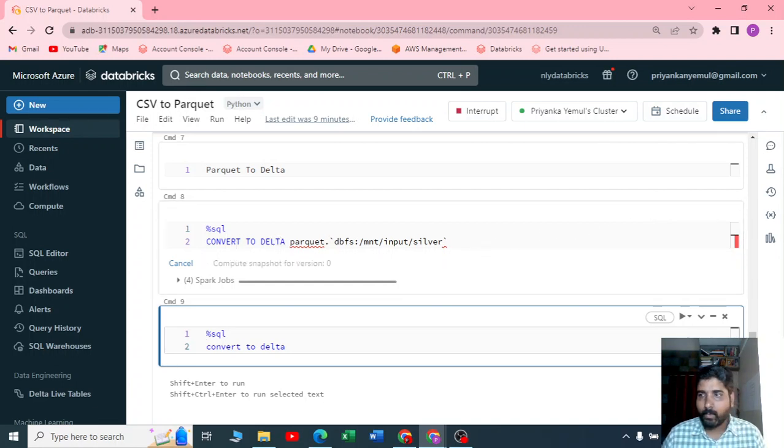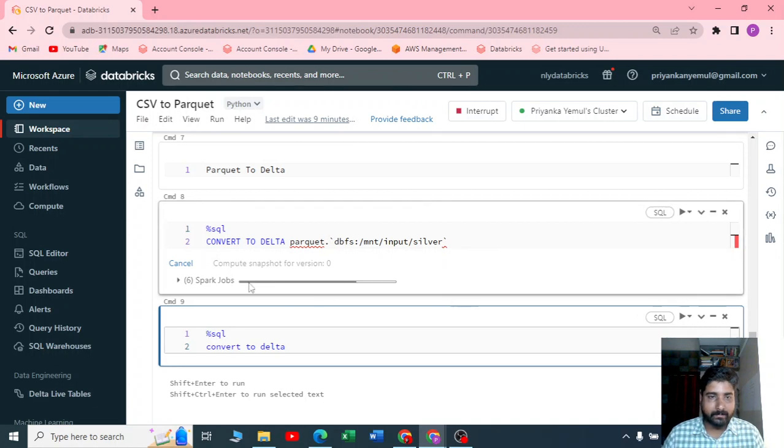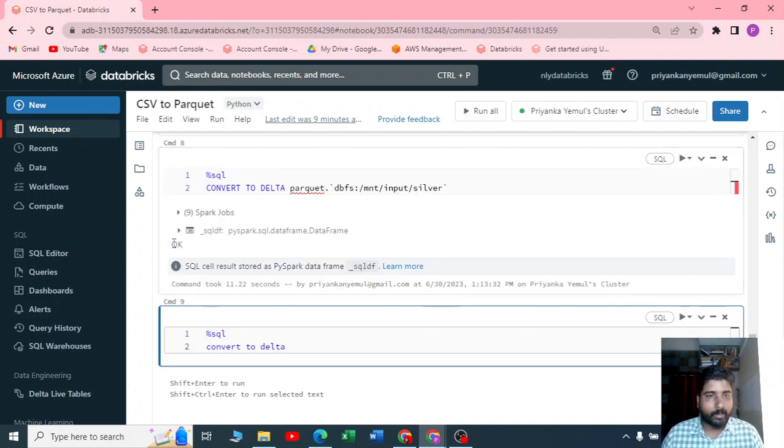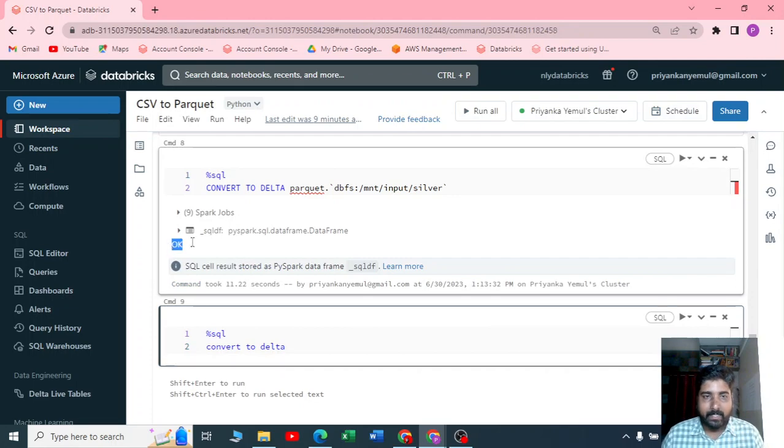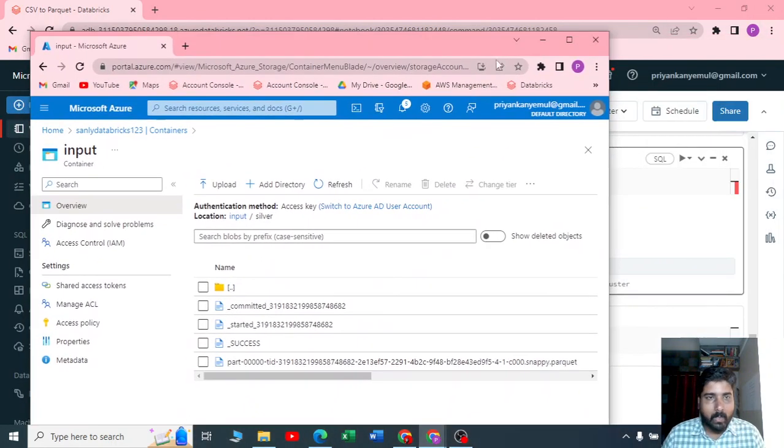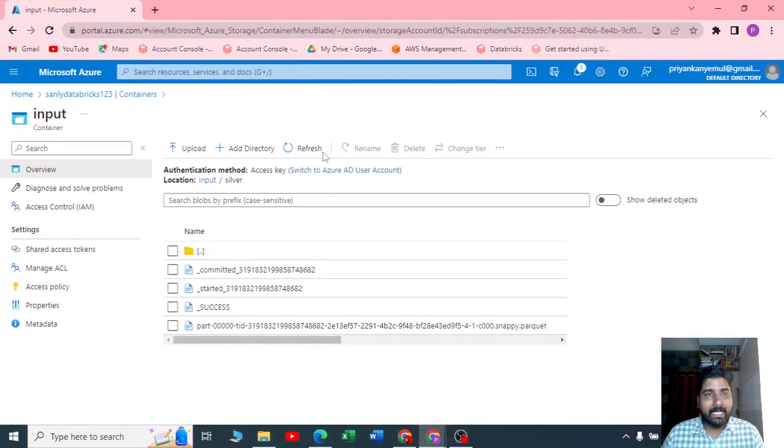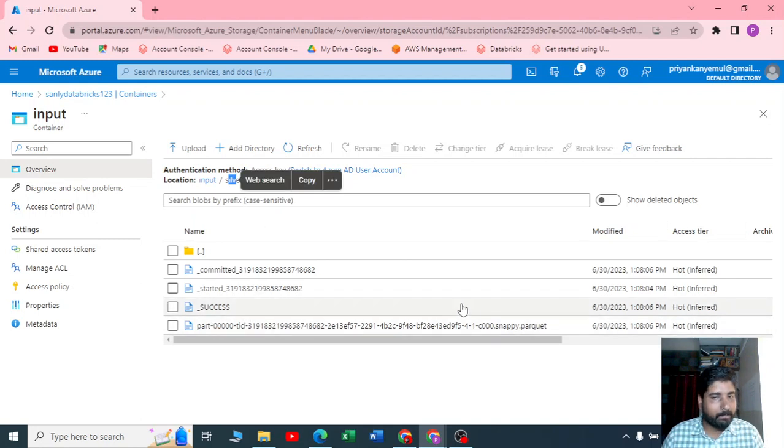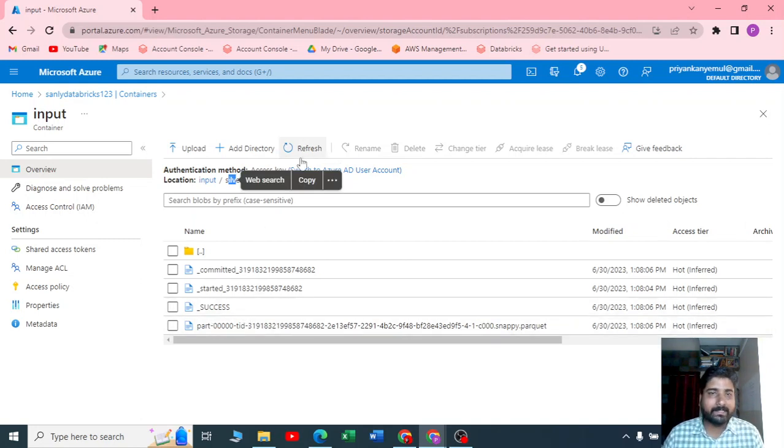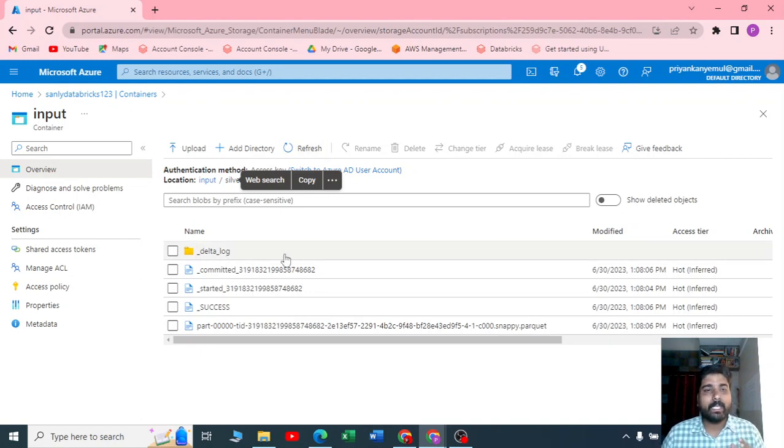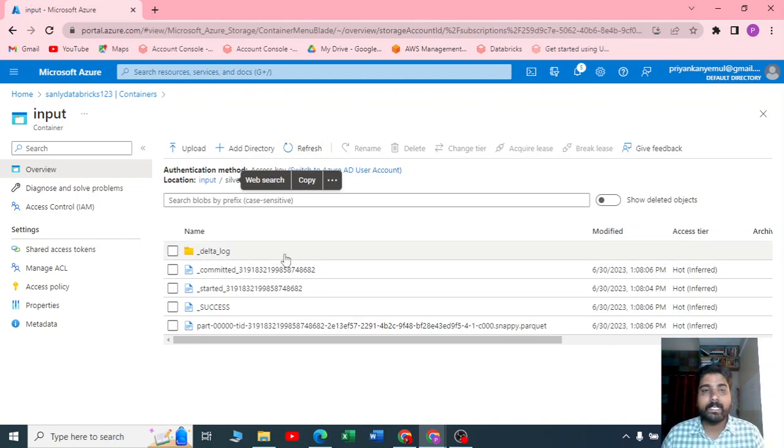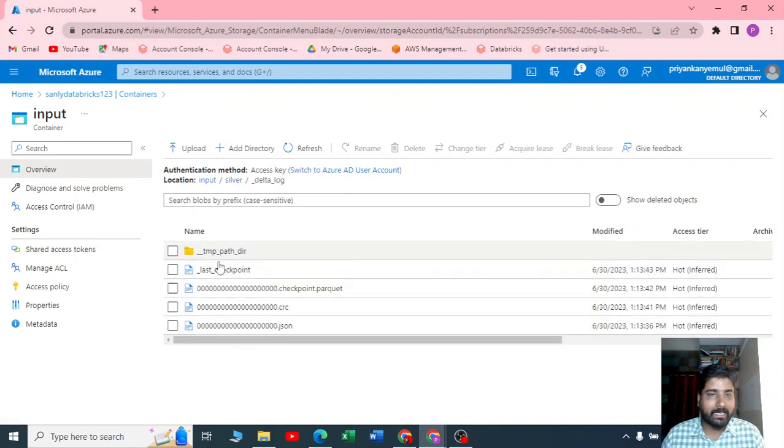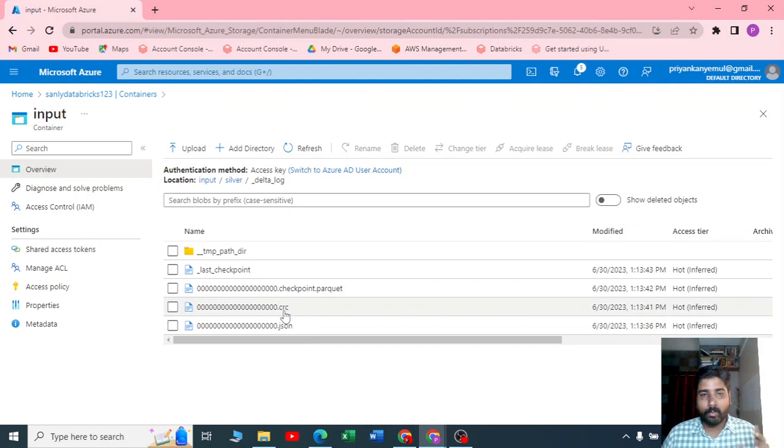Once it has executed, let us check. Now this is our input container, silver directory—you have a parquet file. I'll just refresh it and you can see here your parquet got converted to a delta. You can just open this and now we got CRCs and JSONs.